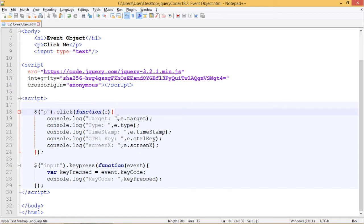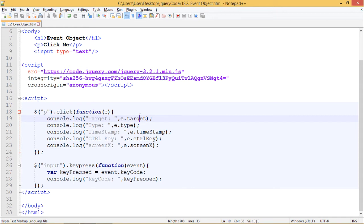So we are accessing them using e.target. This .operator is used to access properties of object. Similarly, we are doing it here.